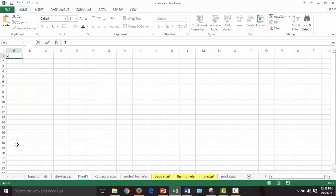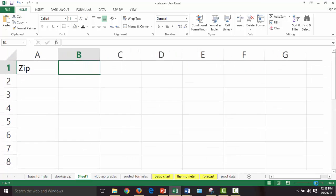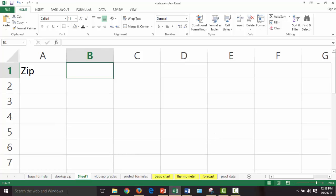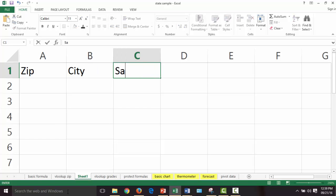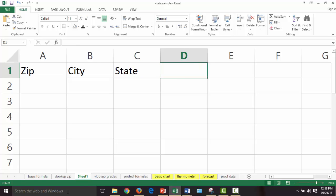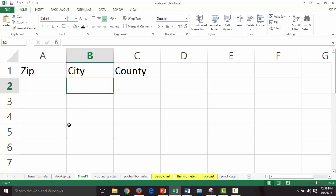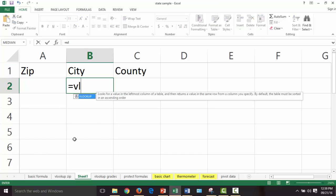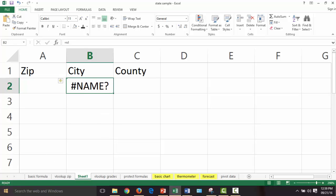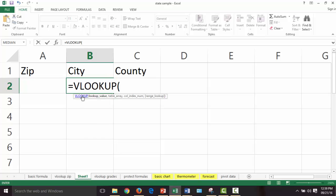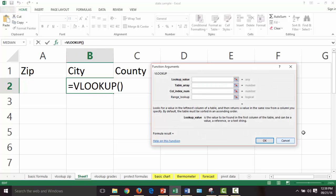I'll bring up another worksheet. This will be my zip code column — what the client gives me. This will be city and this will be state. These are all Delaware, so that's cheating a little. I could do county too. This is where the criteria we compare to our data will go. Here's where our first VLOOKUP goes. We type equal, then VL for VLOOKUP. I'll open my fx window — I have a picture of this in the downloadable worksheet called 'vlookup zips.'